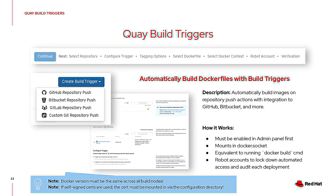The other optional feature is Quay build triggers, which allows Quay to automatically build images triggered by actions in supported git tools such as GitHub, BitBucket, GitLab, and custom git repositories. As long as the Dockerfile is stored in the repository, Quay can automatically trigger a build and push the resulting image into Quay. We just introduced a powerful feature for better customization of tagging. This is a feature you decide whether to use, but it may have an impact on what the underlying infrastructure should look like.